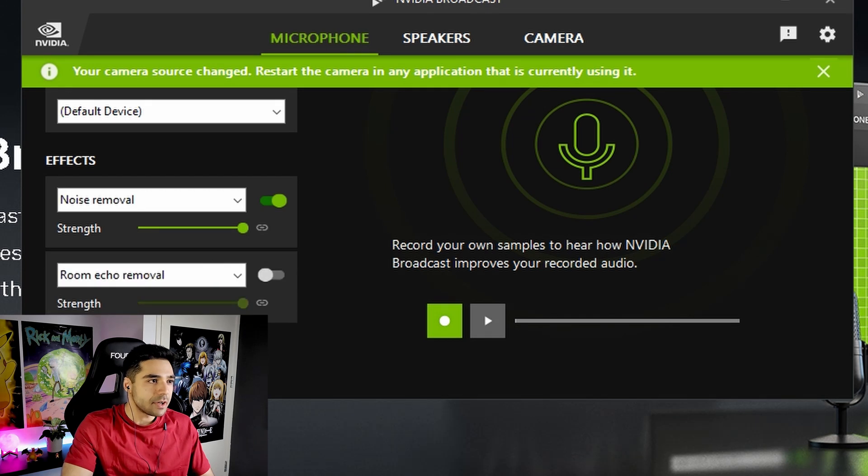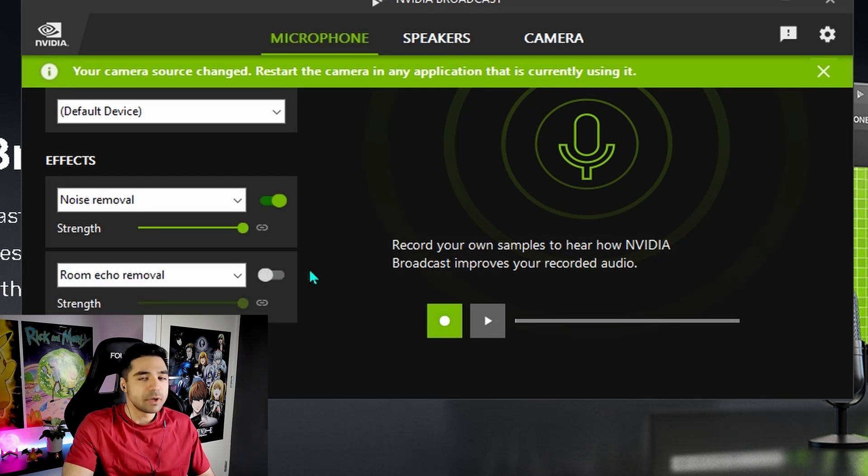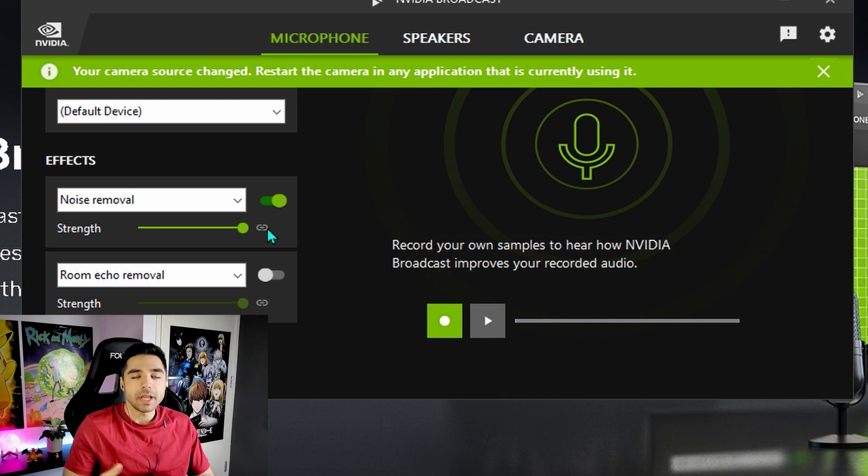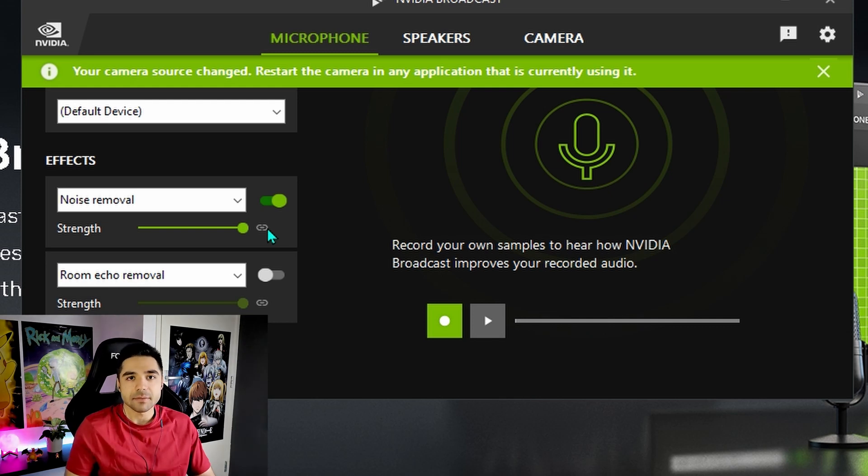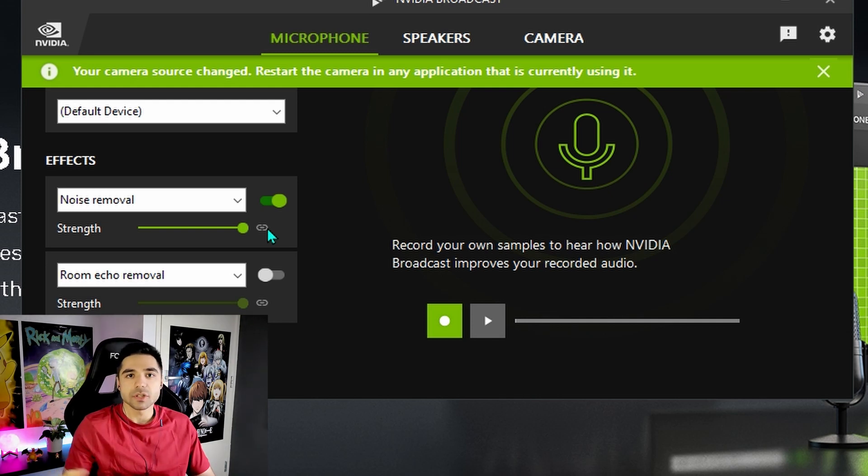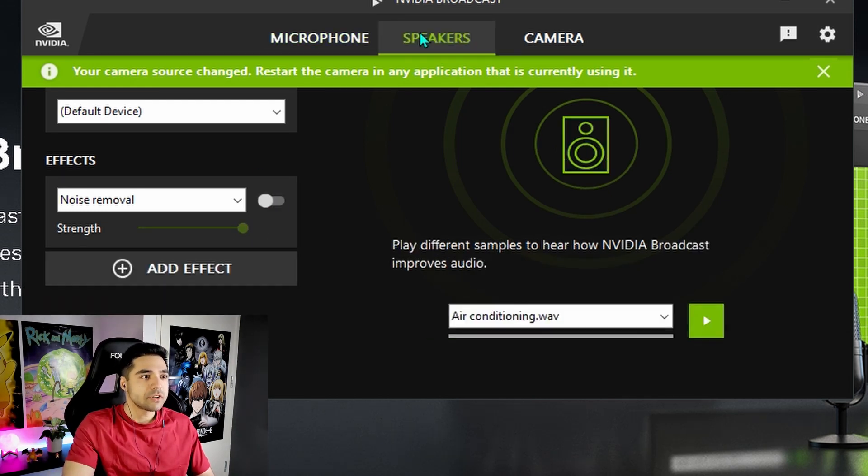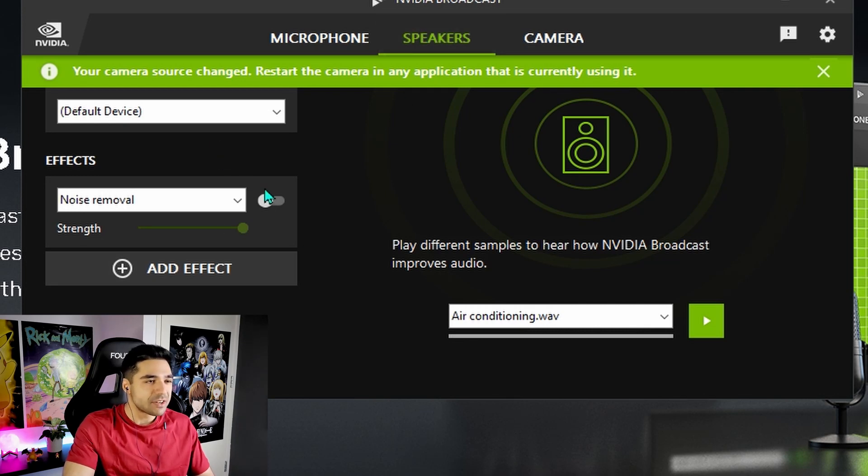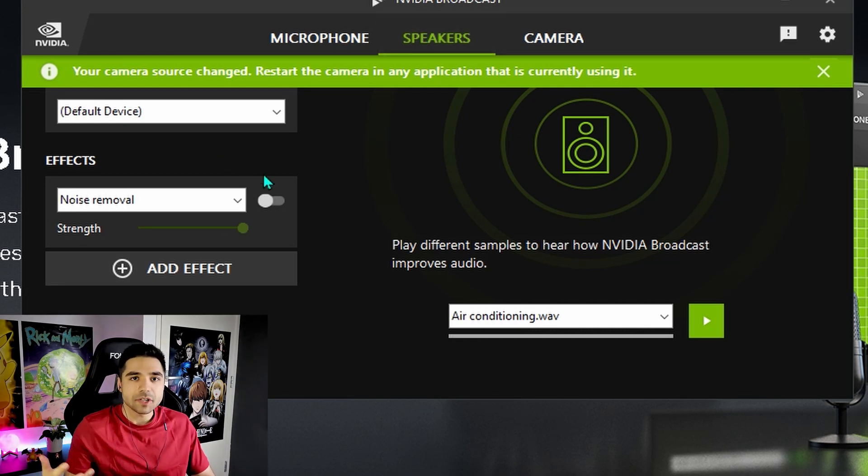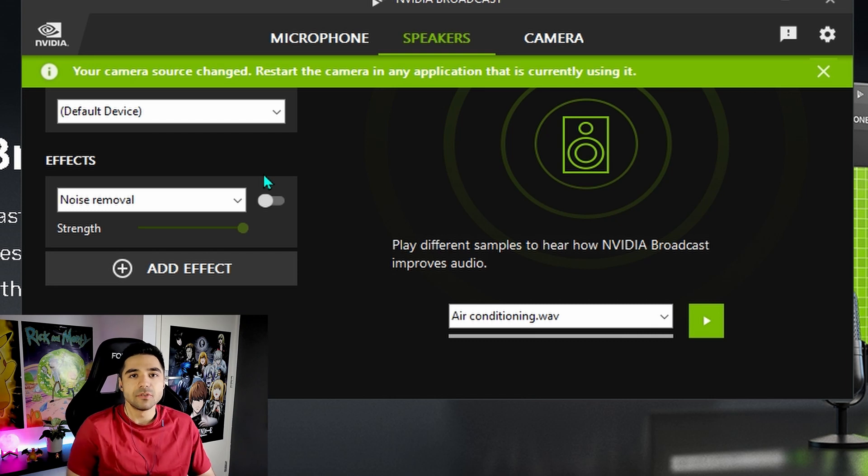They also have room echo removal. Which is also pretty cool. So if you're recording in a room that has some echo. This will just automatically remove that. You can also make the noise coming from your speakers sound more crispy and without noise.